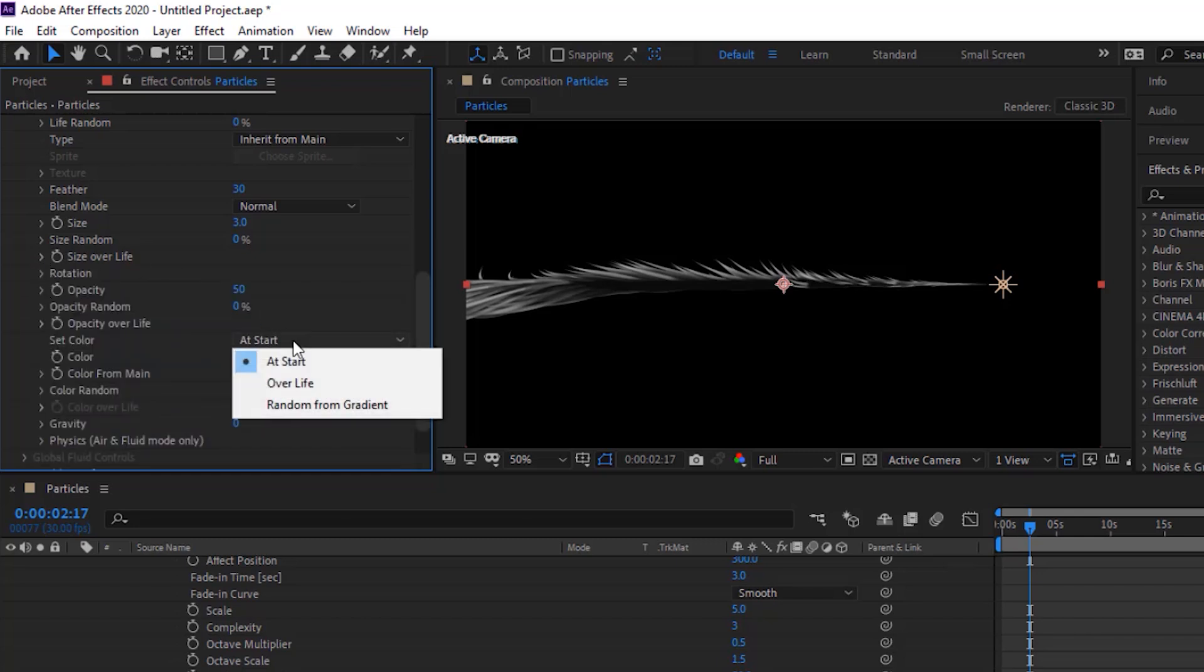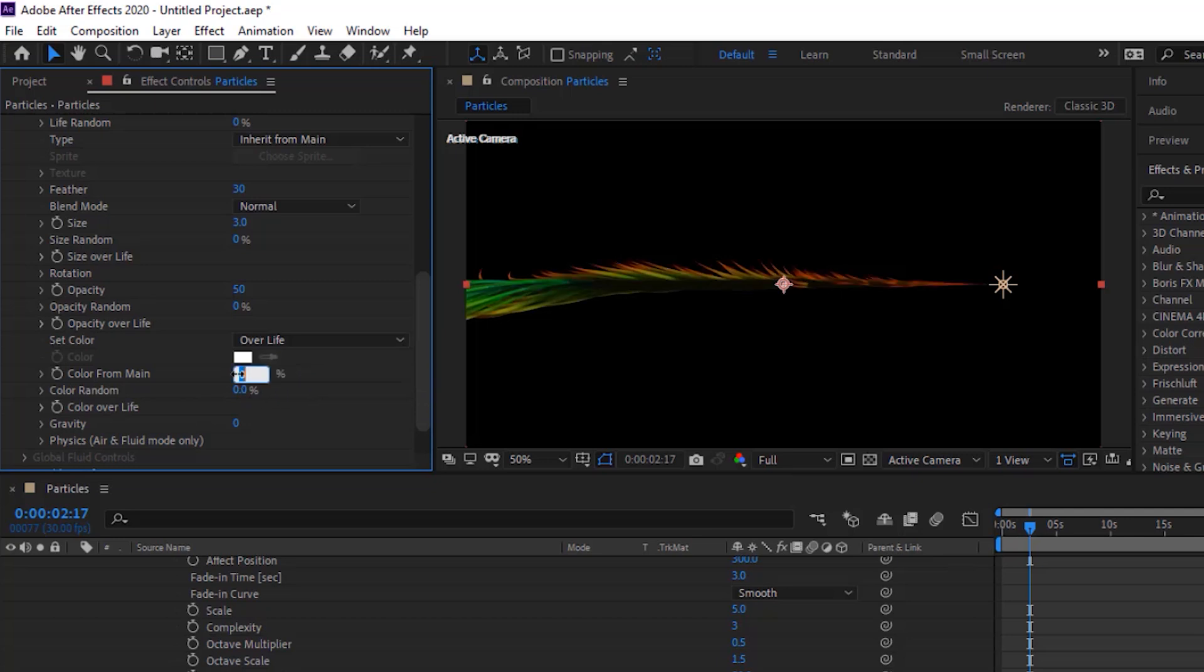Change set color to over life. Also change color from main to 100%.